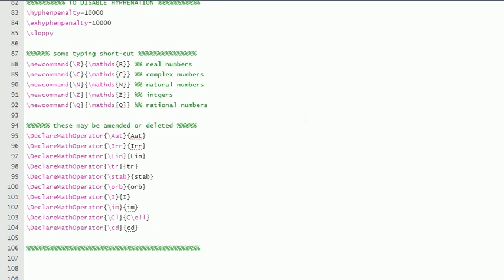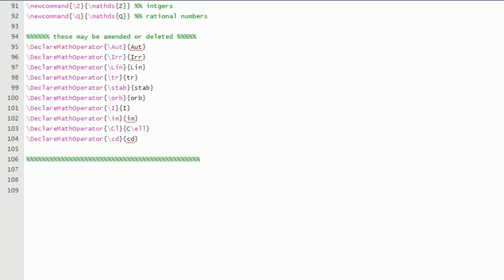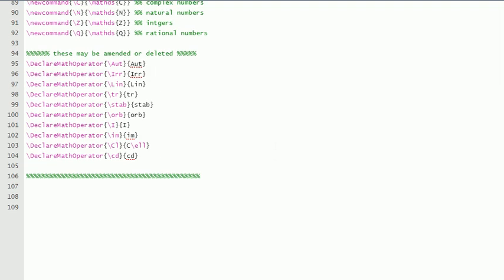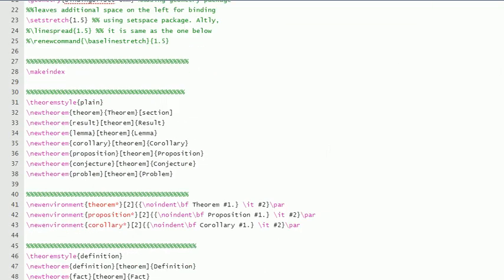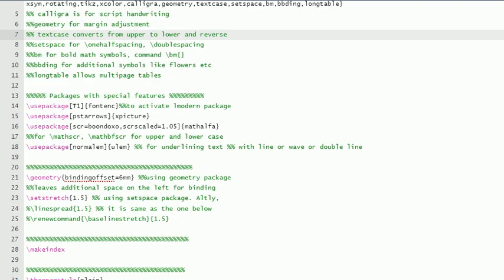And these are for typing shortcuts: these new commands. And these are declare math operators. You can delete also or change it—it varies from person to person. You can define your own commands like this. I have used this command, so I have written here. So this is preamble. As I said, I'll include this preamble in the description of my video so you can download it.